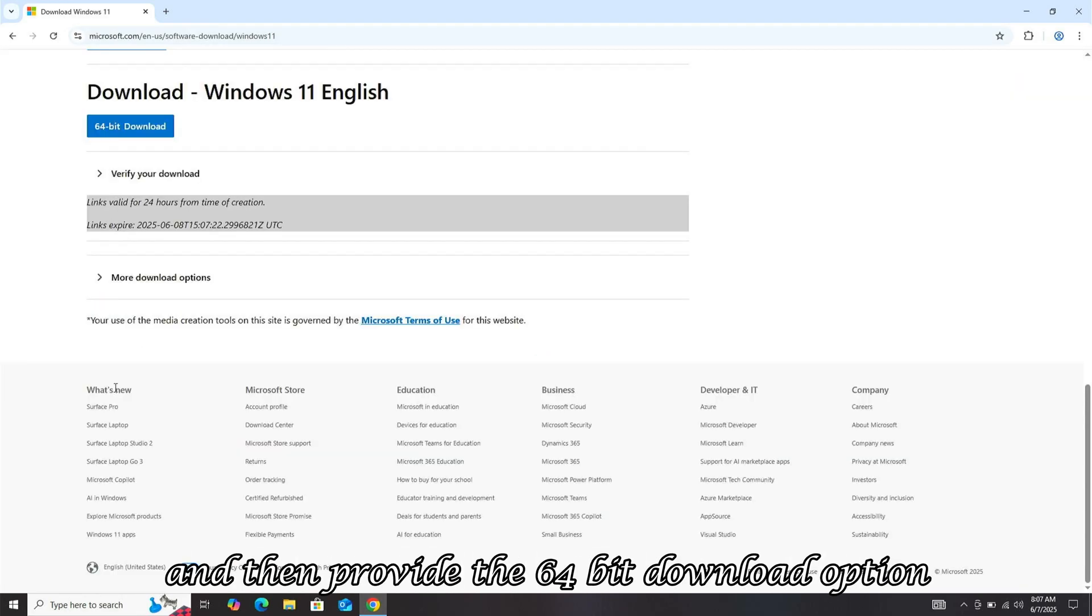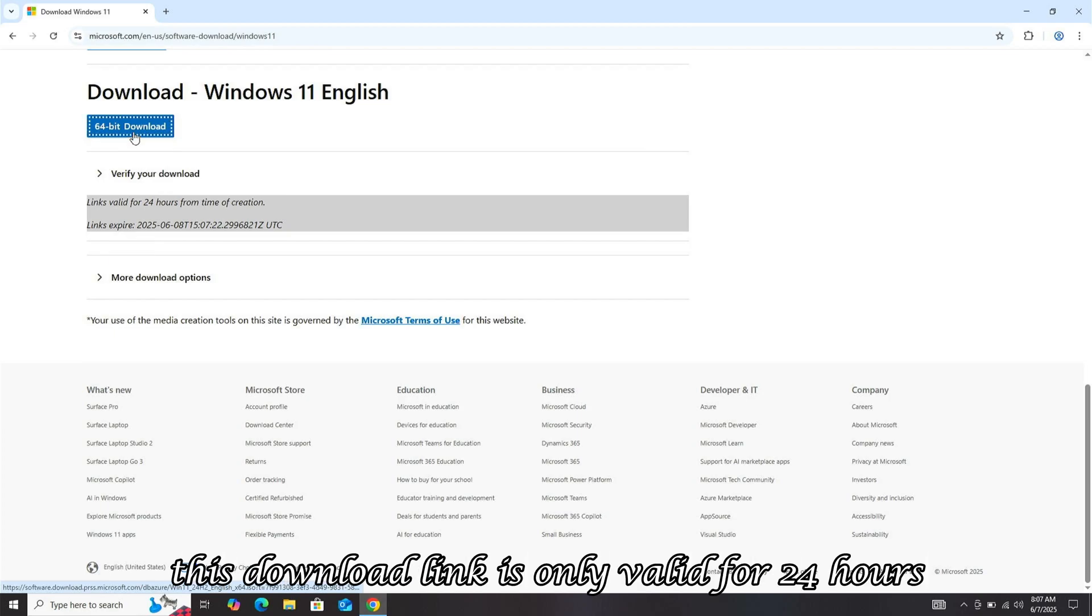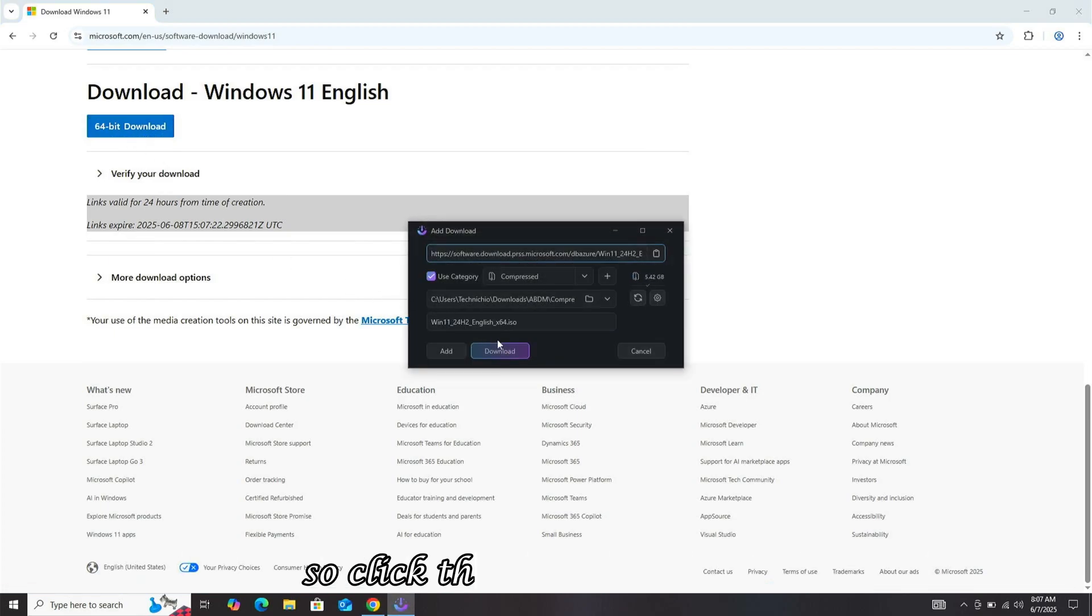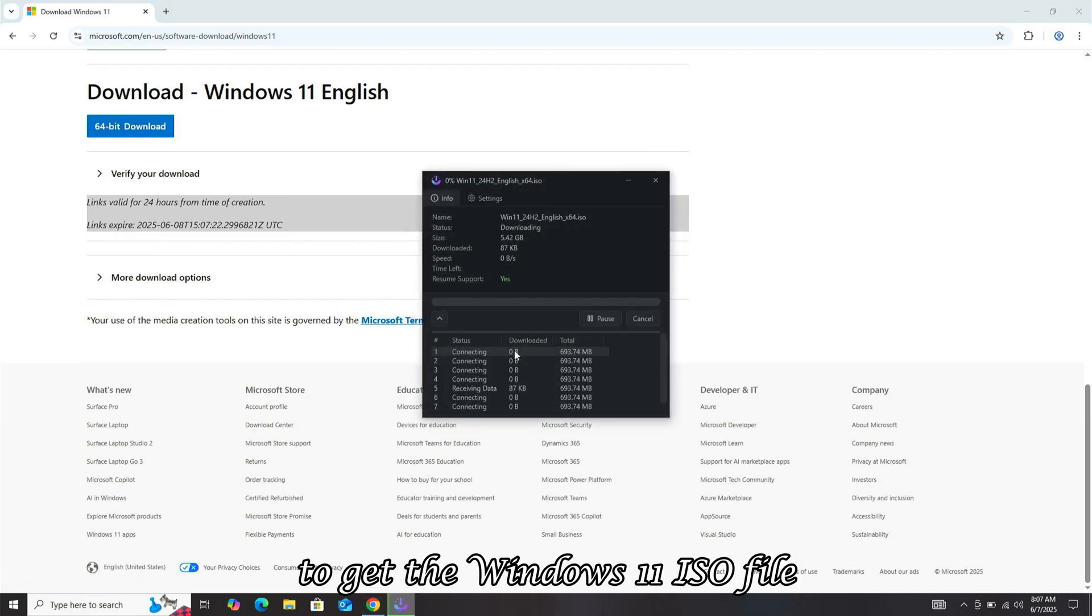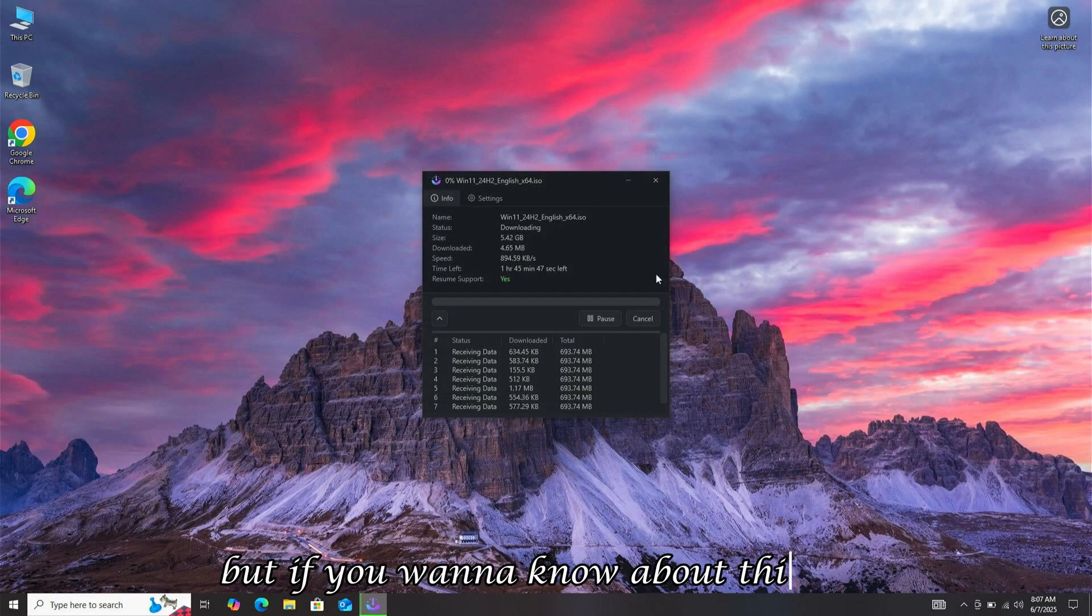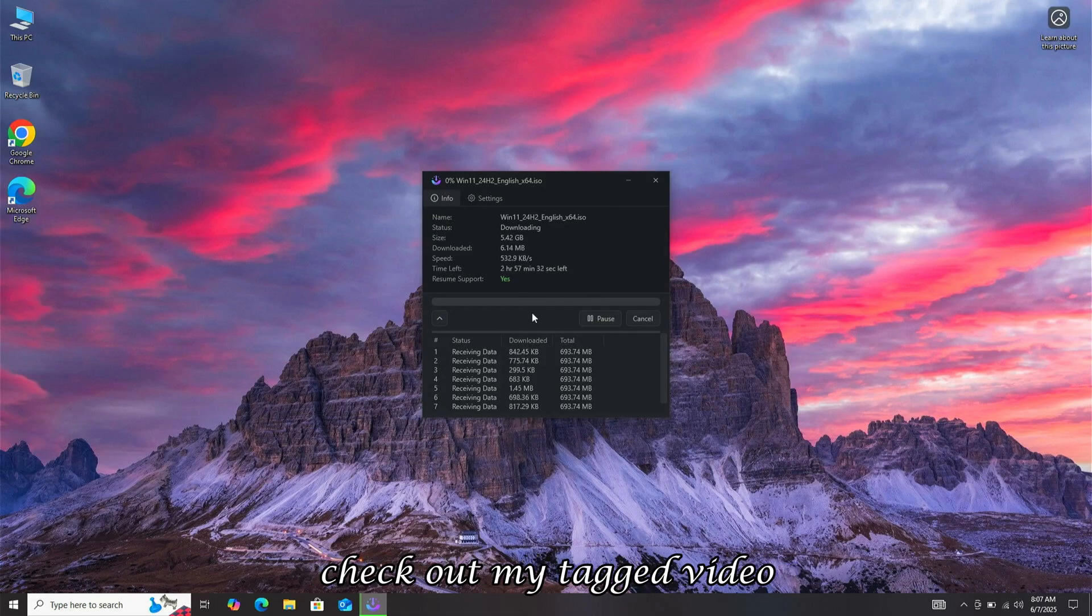Then provide the 64-bit download option. This download link is only valid for 24 hours, so click the Download button to get the Windows 11 ISO file. You can use any downloader for this, but if you want to know about this fast and lifetime-free downloader, check out my tagged video.